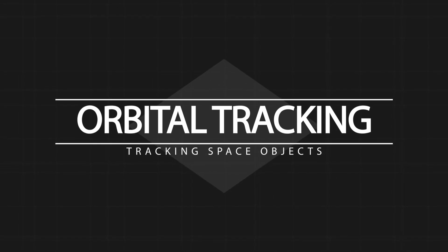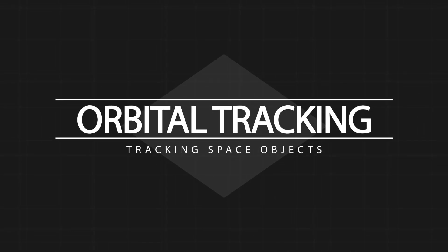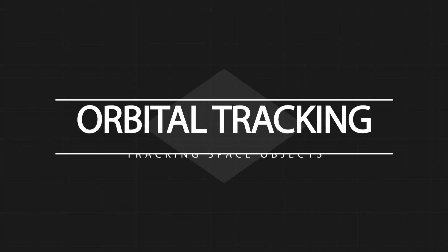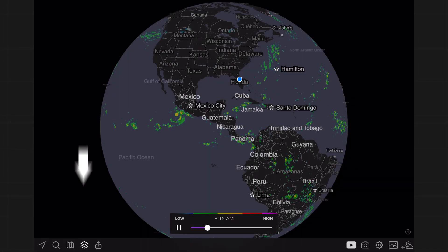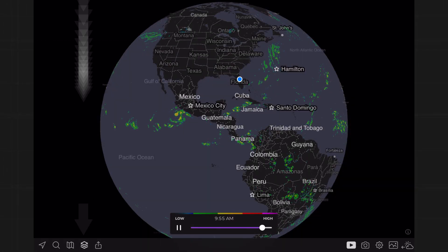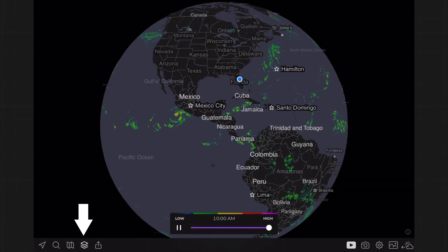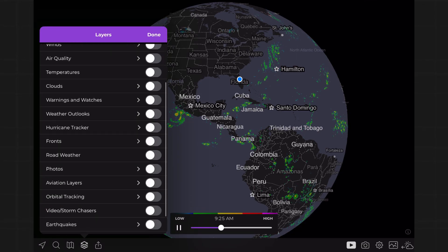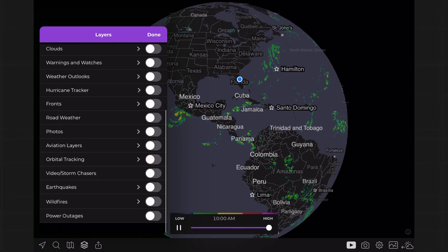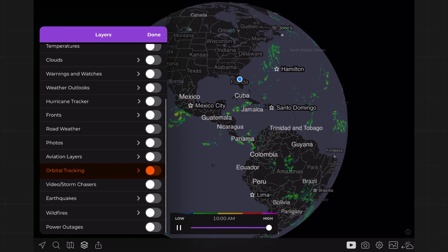Did you know you can track objects in orbit in the MyRadar app? Here's how you do it. On the toolbar, tap on the Layers menu — it looks like a stack of cards. Next, scroll down to Orbital Tracking and tap on it.